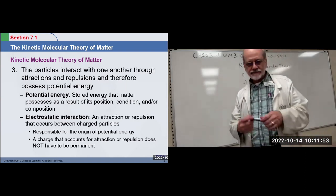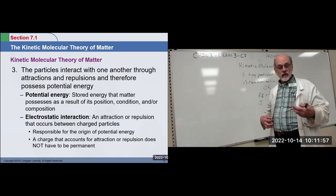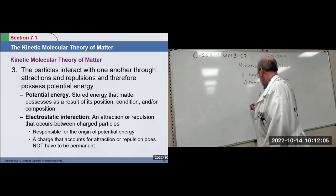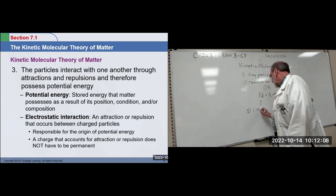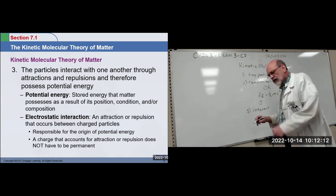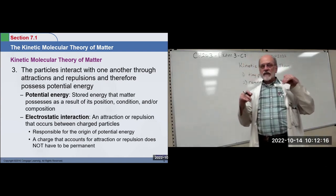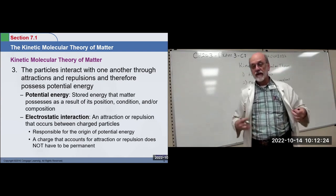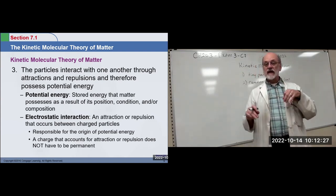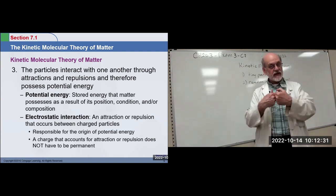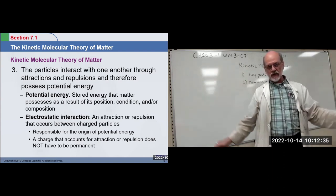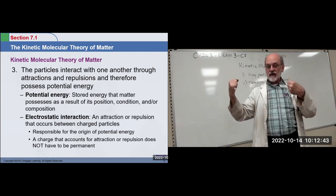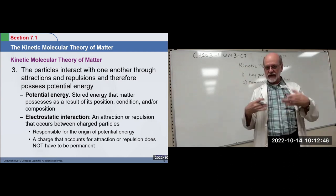These particles do interact with one another — they bang into each other. On an ideal level, they don't attract or repel one another; they just act like billiard balls and bounce off each other. Their collisions are all elastic — elastic because there's no loss of kinetic energy during the impact. The energy they come in with is the energy they leave with. A small one hitting a large one may leave with less kinetic energy itself, but the other will pick it up. Kinetic energy is conserved in a collision.